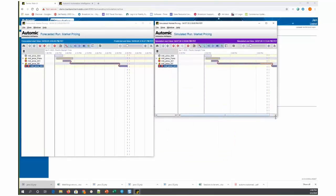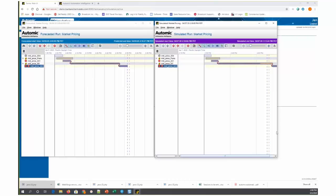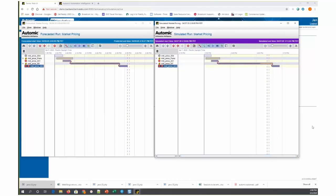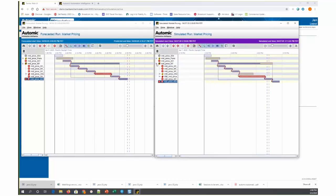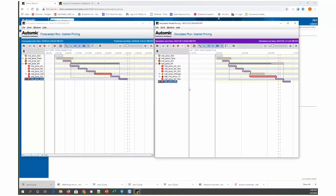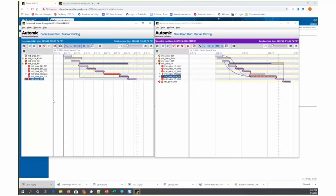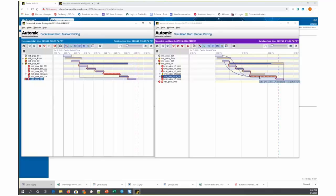The forecasted run is based upon the job definitions as they currently are in production and simulated run is including the proposed changes that we're simulating. You'll notice if I open up market price New York in both views that the one on the right includes this market price LA box, which does not exist on the left. This is the new box that we added into the middle of this job stream that we are simulating.